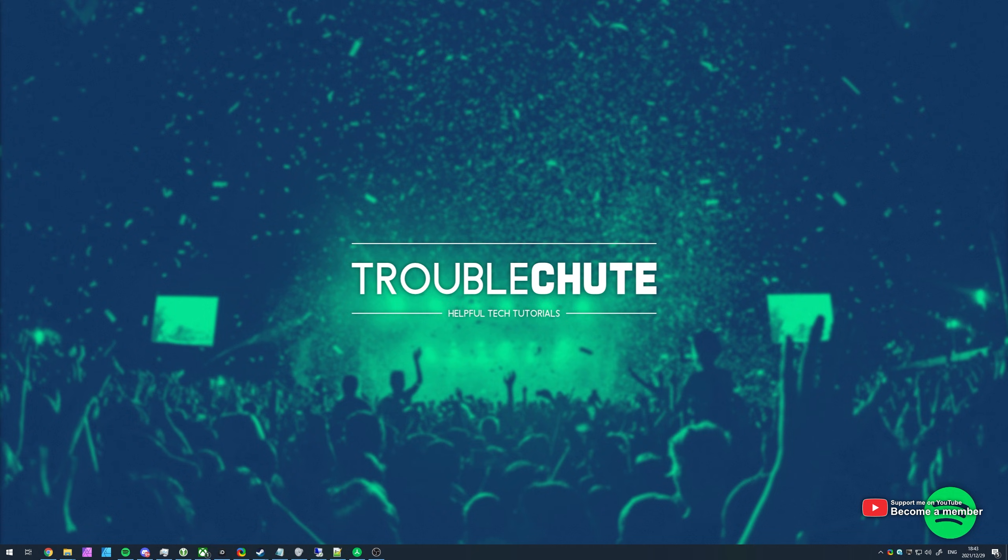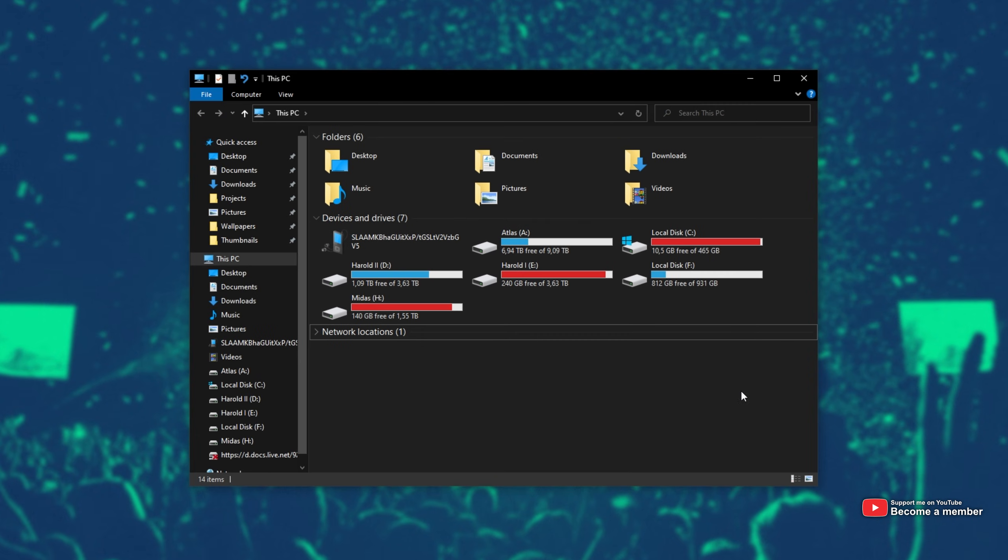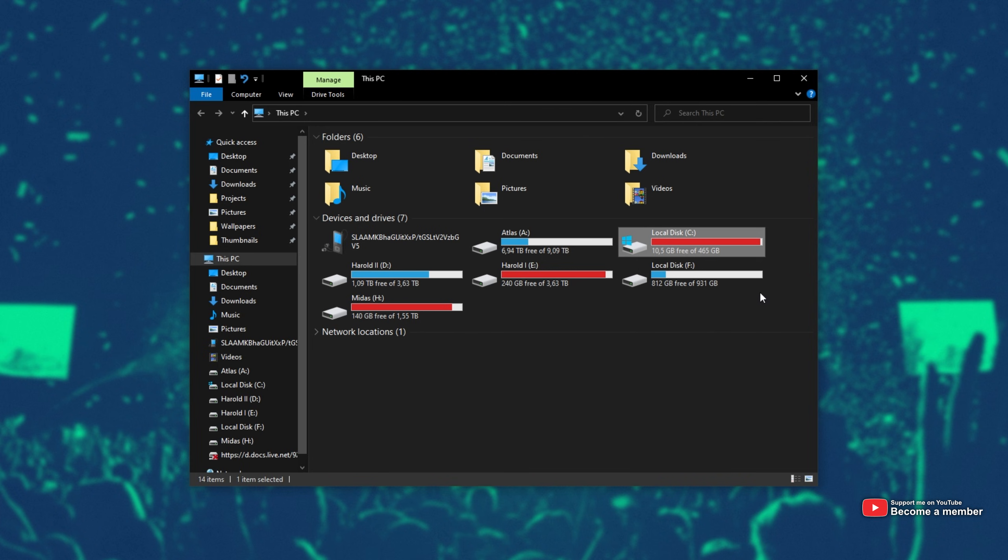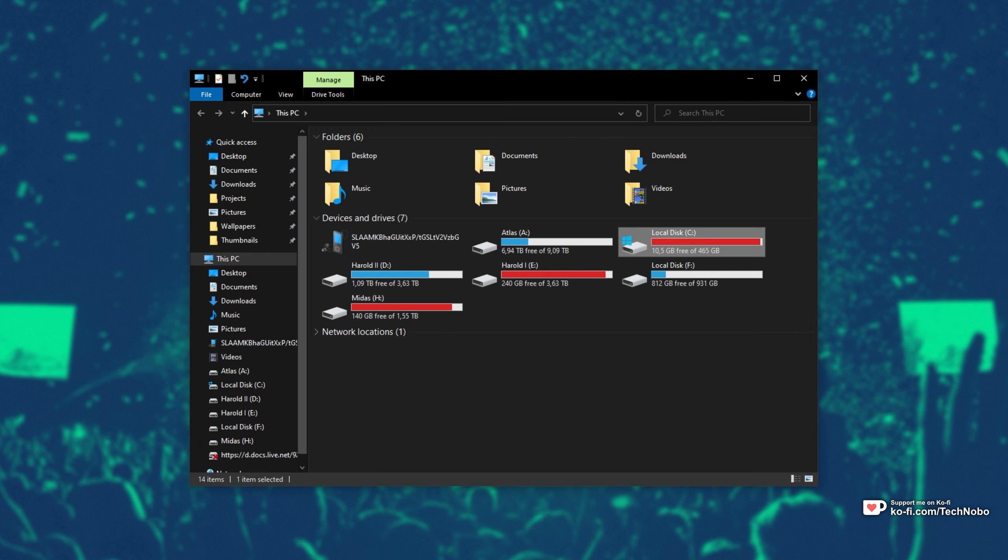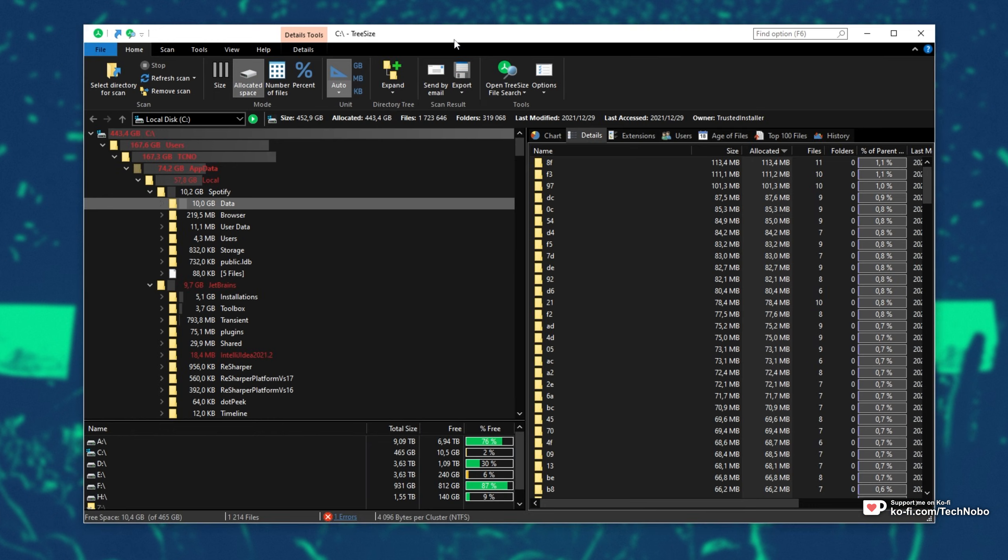If I pull up my Windows Explorer with Start and E, you can see I'm definitely running low on my Windows drive. If you're someone who uses Spotify, you may be plagued with this as well. If you use a program like TreeSize, you can easily see what programs are taking up what space where.